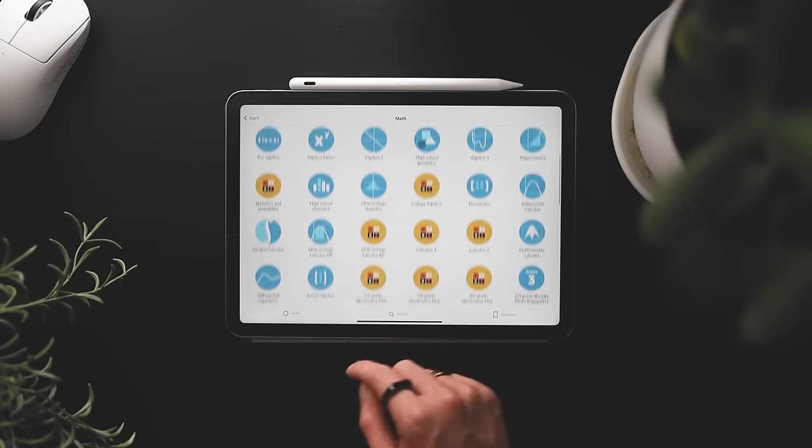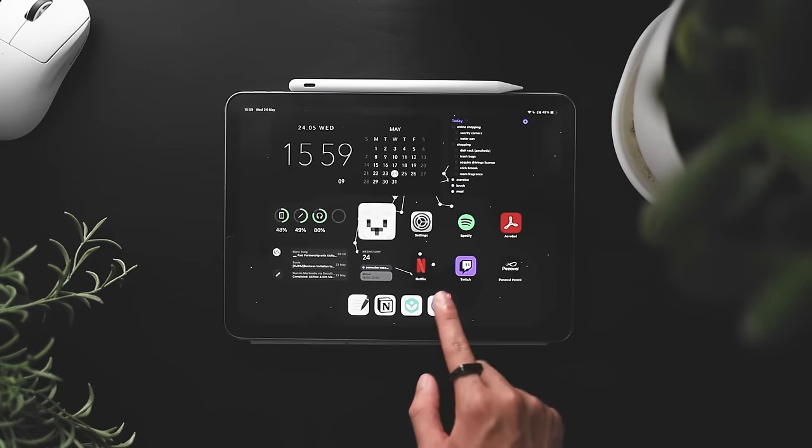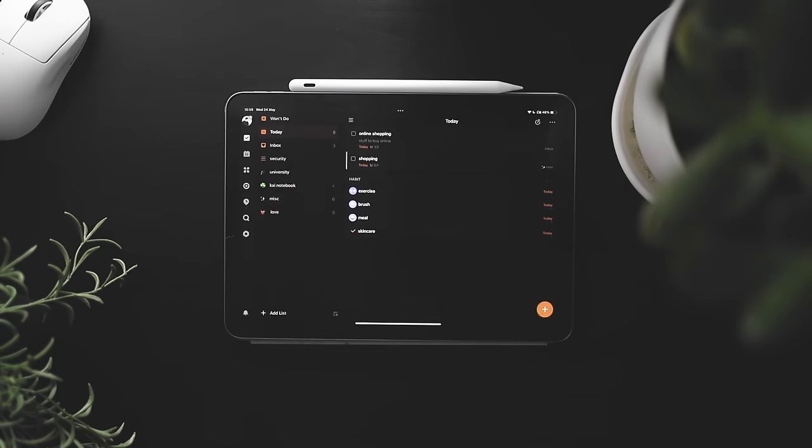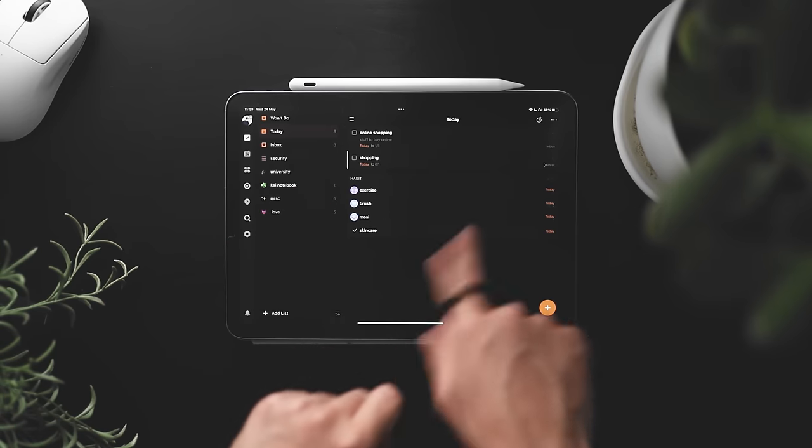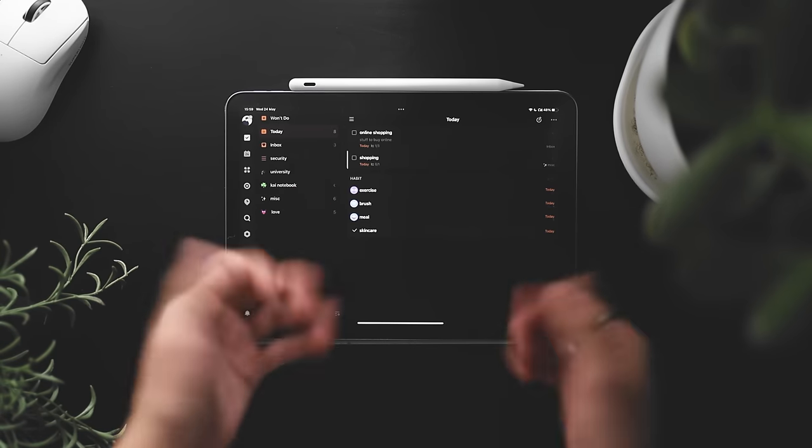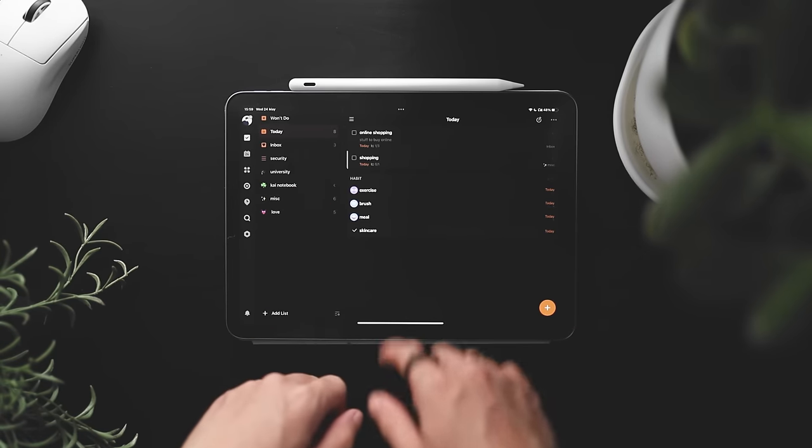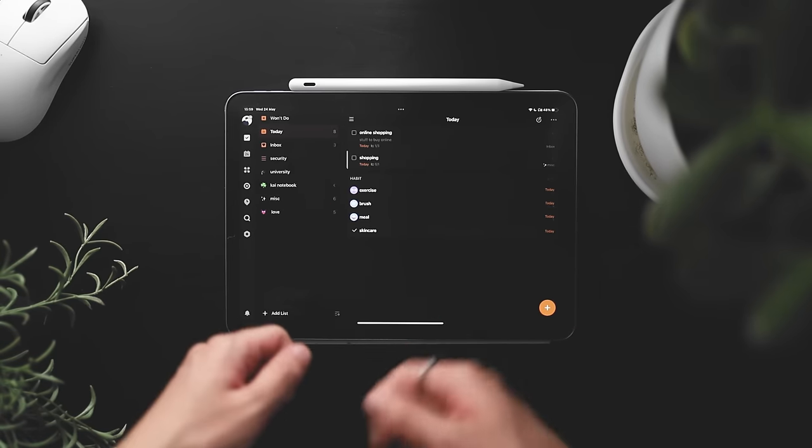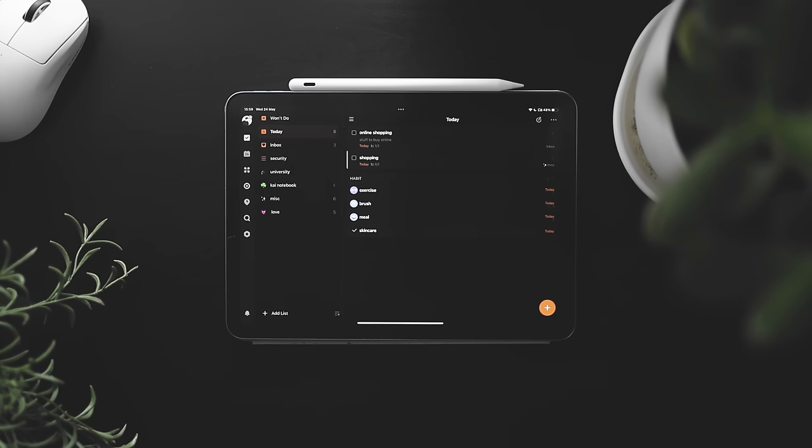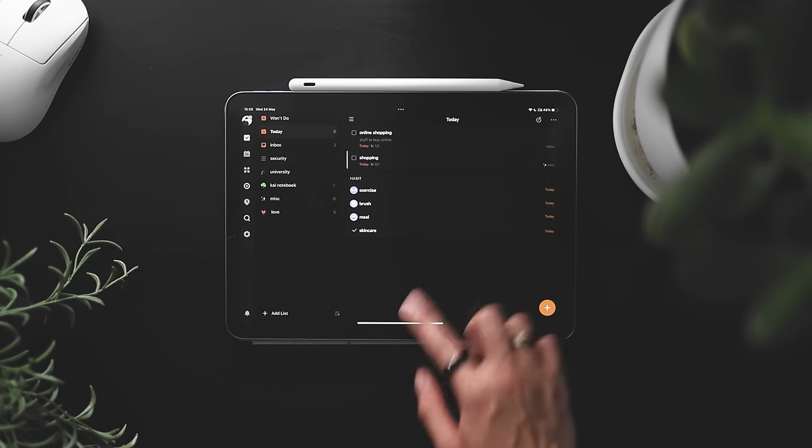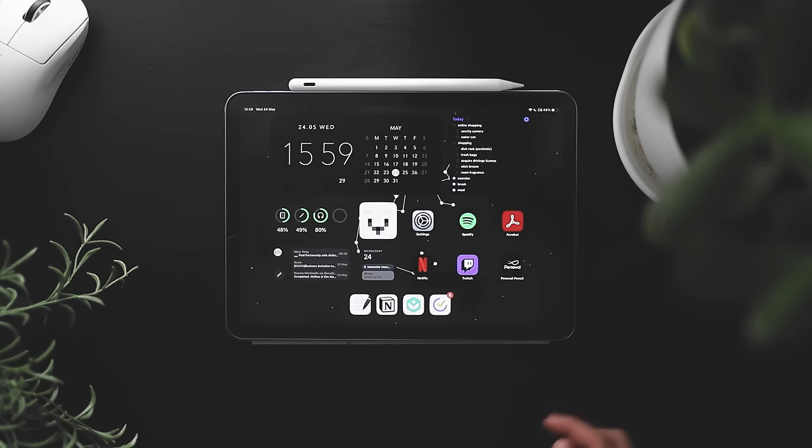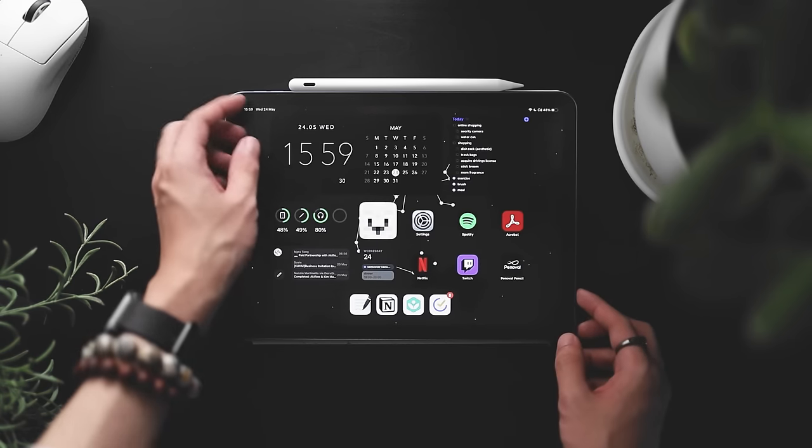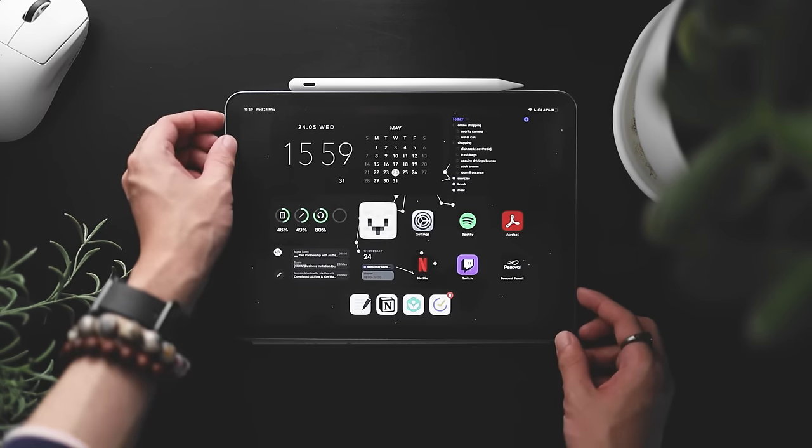And finally we have TickTick. Now I did mention this before but this is the main to-do list app that I use. And yeah I've just been using it the past few months, but I've been switching to a new app but I'm still experimenting.